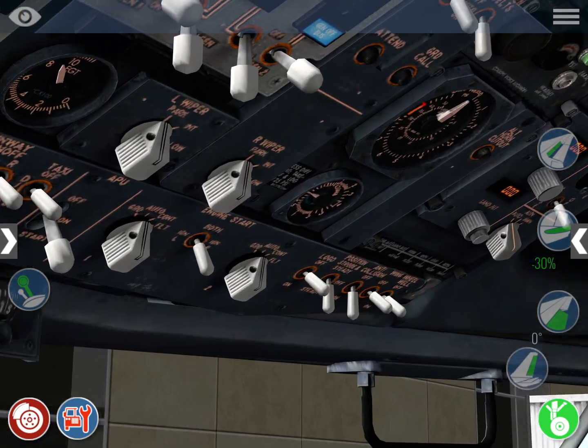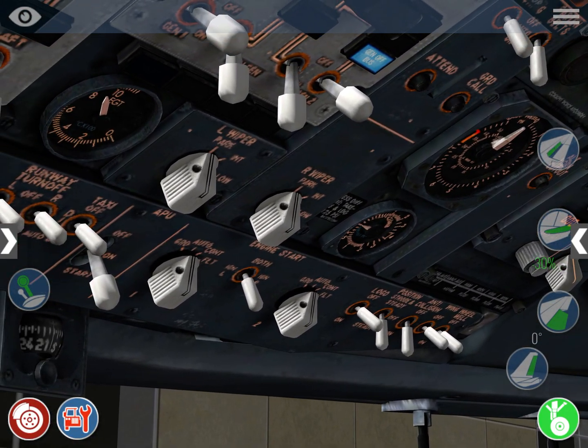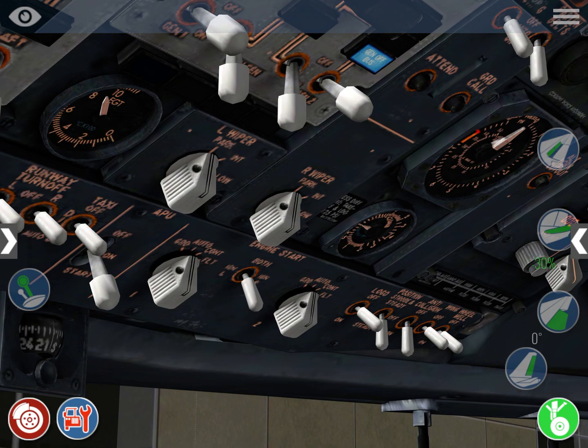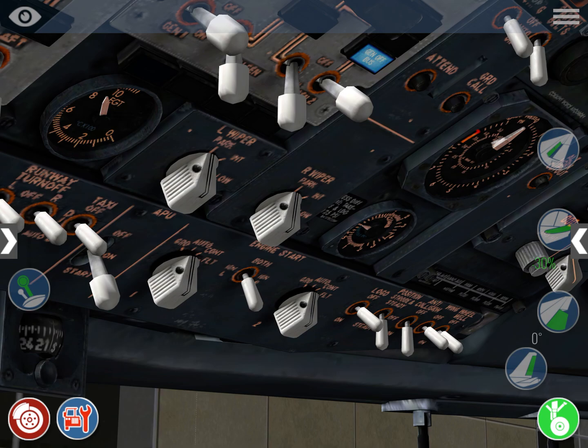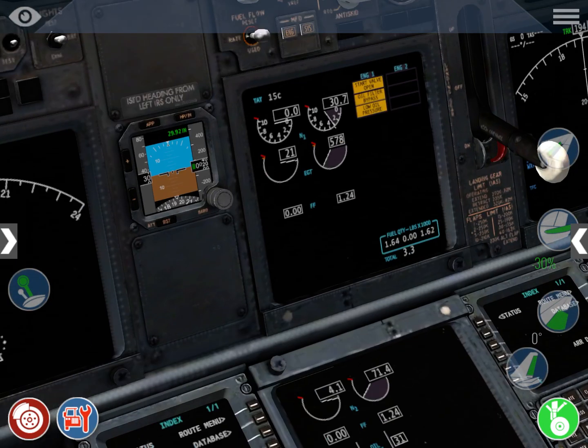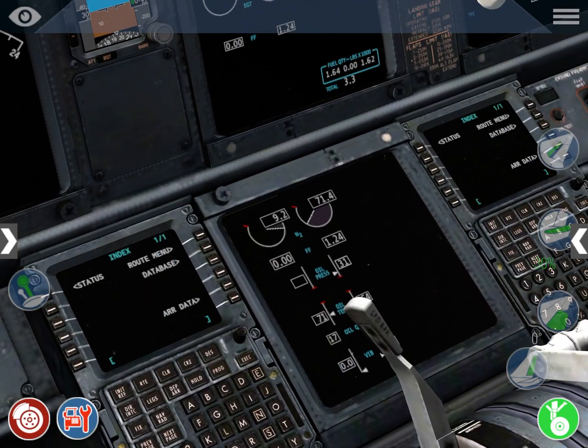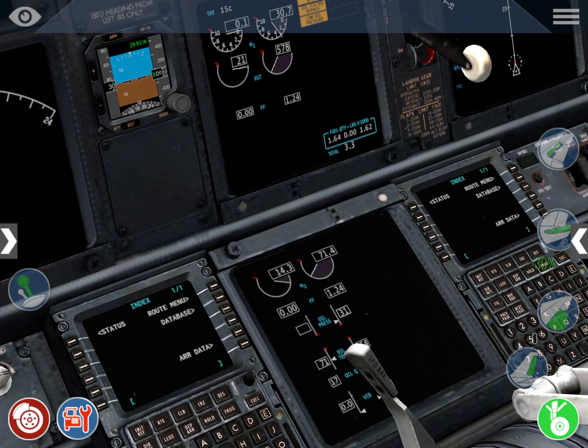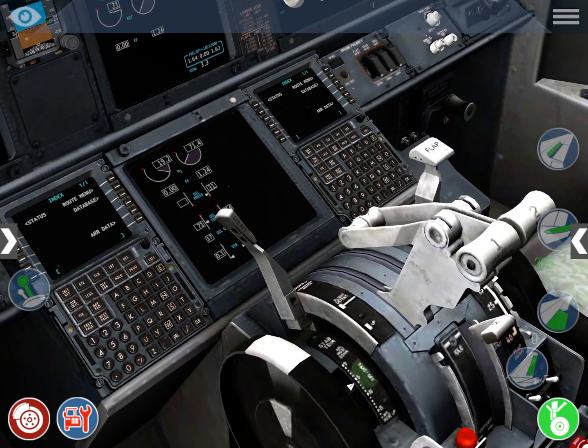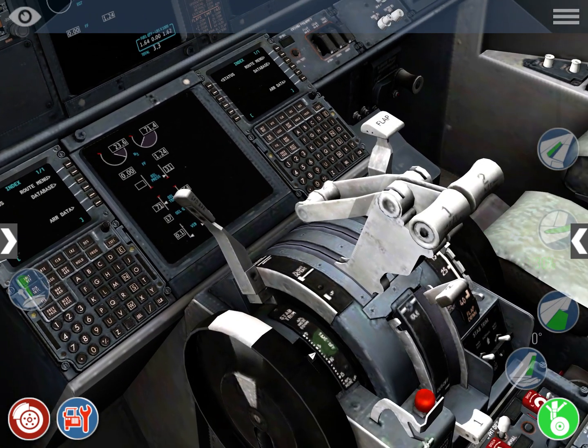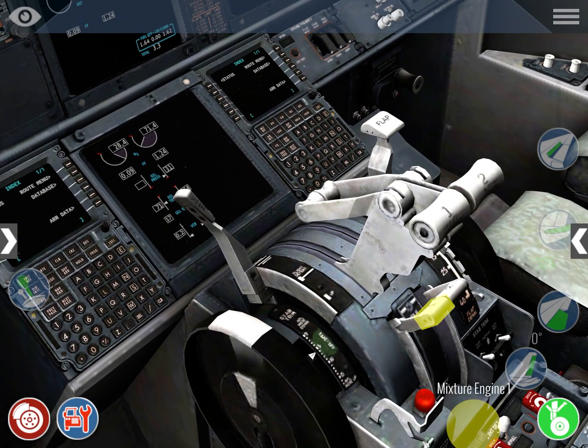Now, let's go ahead and do the same thing with the left engine, just at this time, I'm not going to explain it, but I'm just going to shout out the call-outs that a real pilot would do. Starting engine number 1, N2 is rising, N1 is rising, N2 25 ignition,